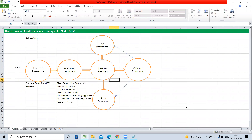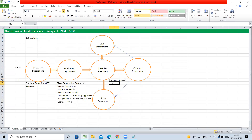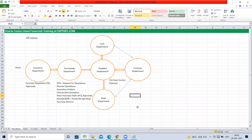The payables department creates a purchase invoice based on the GRN/receipt information. The purchase invoice includes: who is the supplier, what is the supplier address, how much to pay, when to pay, how to pay (check, cash, or bank transfer), and for which items. As per the due date, the payables department initiates and processes the payment to the supplier.